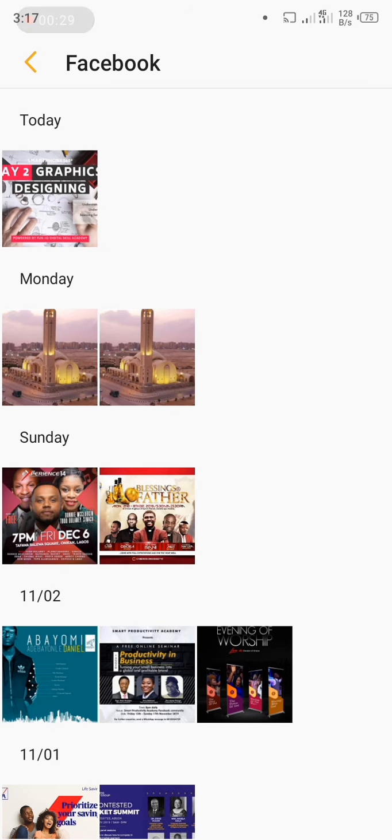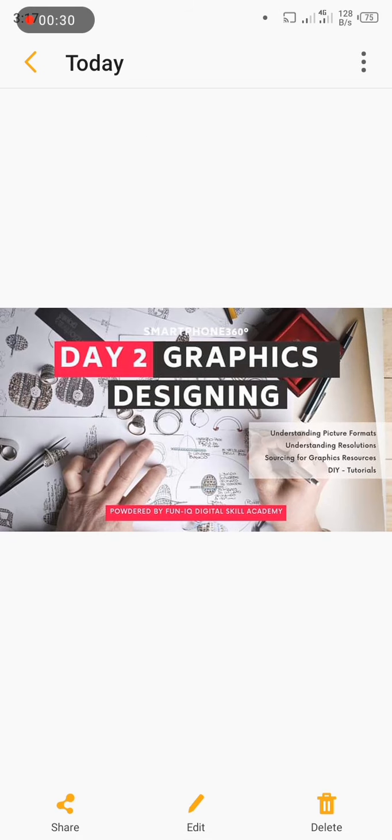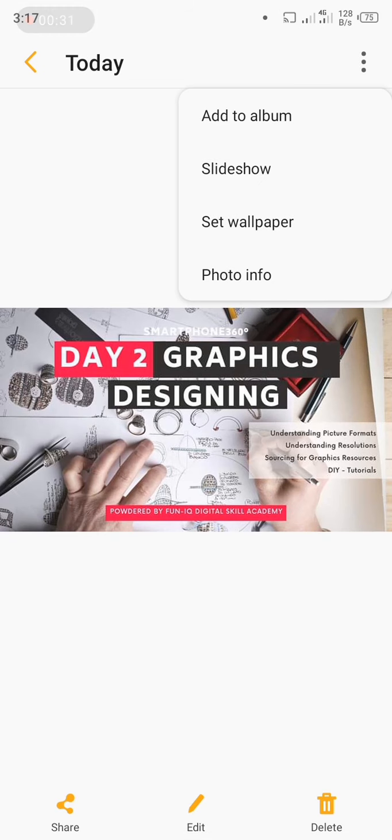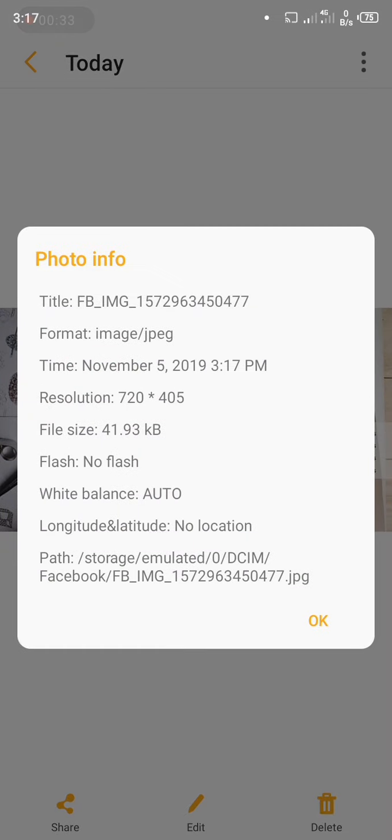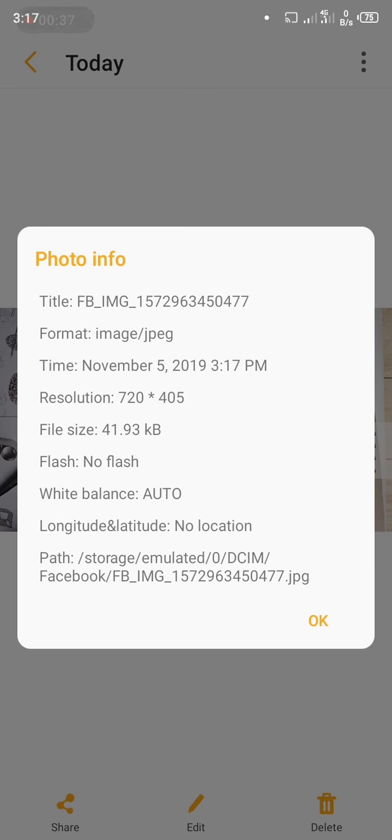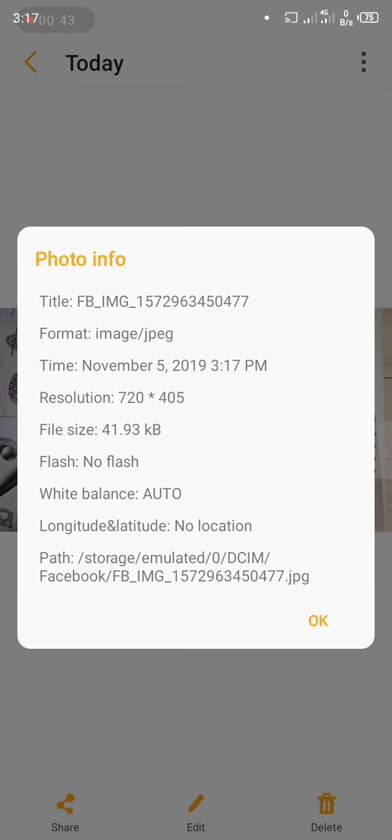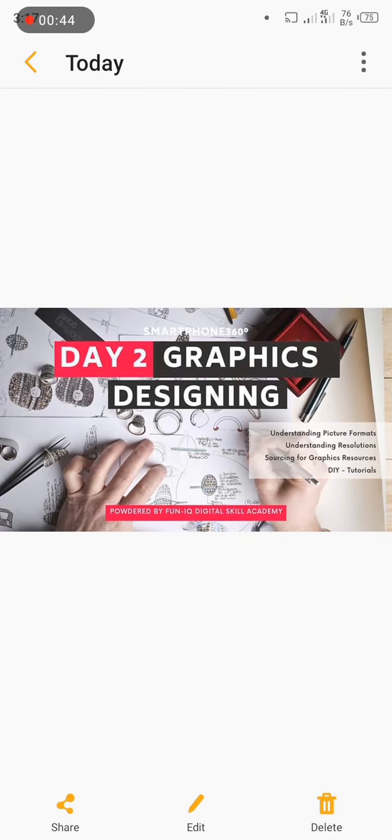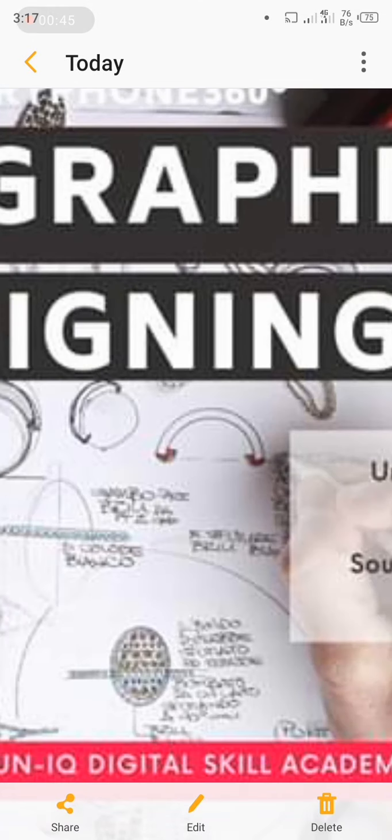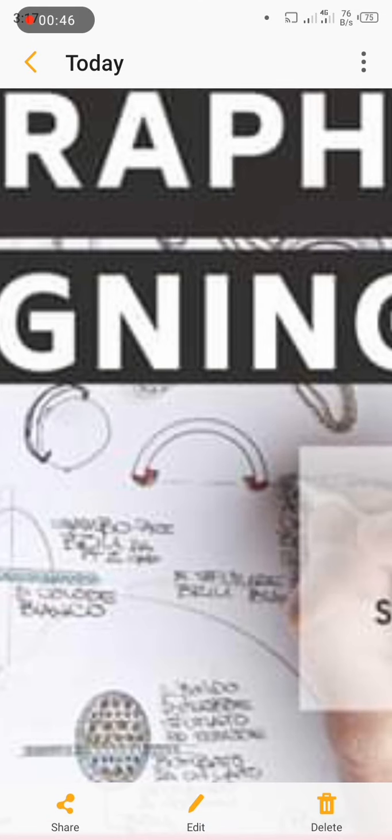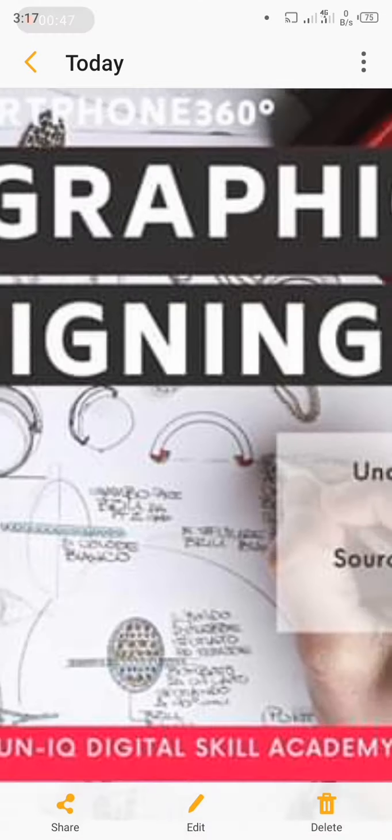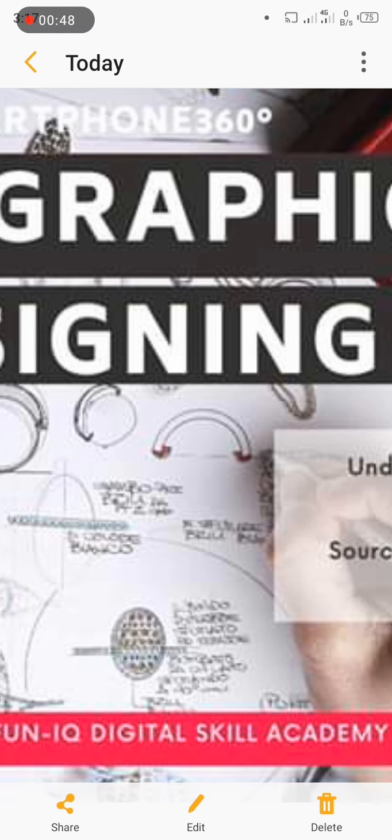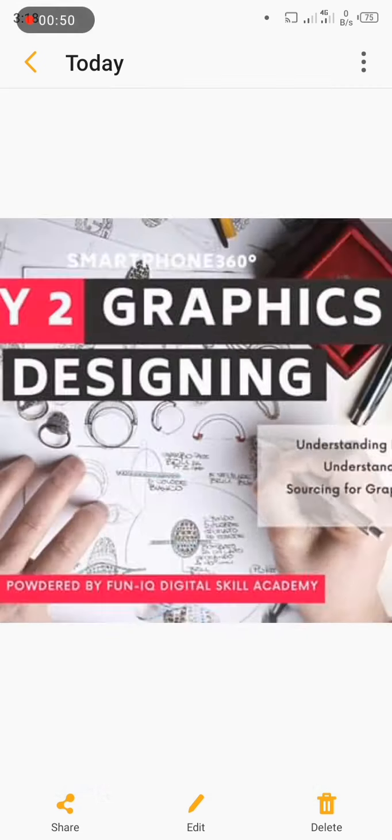For example, initially we checked in the previous video the picture was 1.33 MB, but now I've saved it, it is 41.93 kilobytes, and that's very small. As you can see, the picture is very pixelated whenever I try zooming into it.